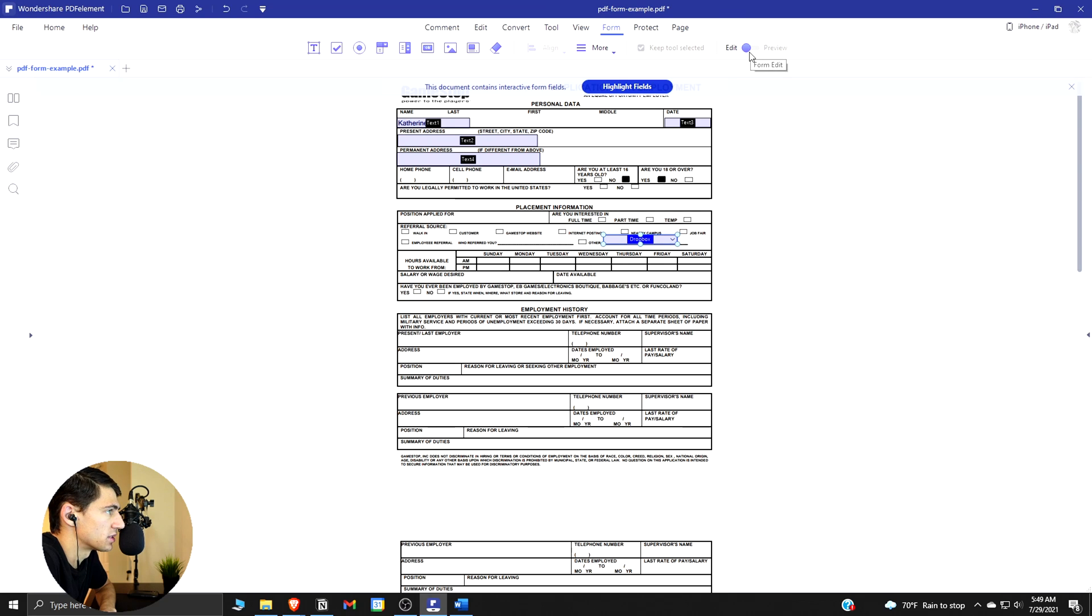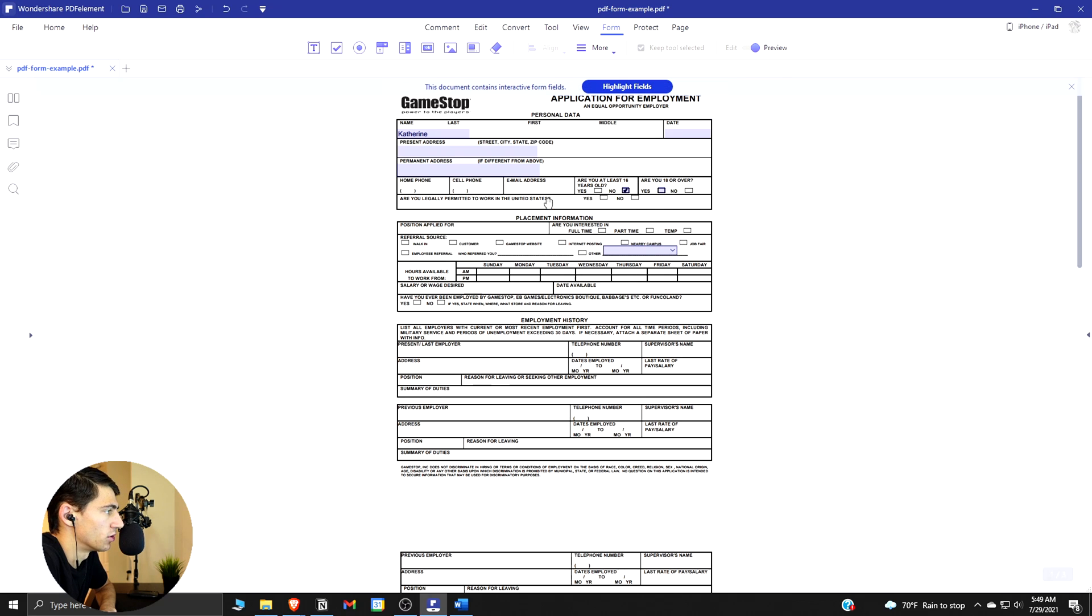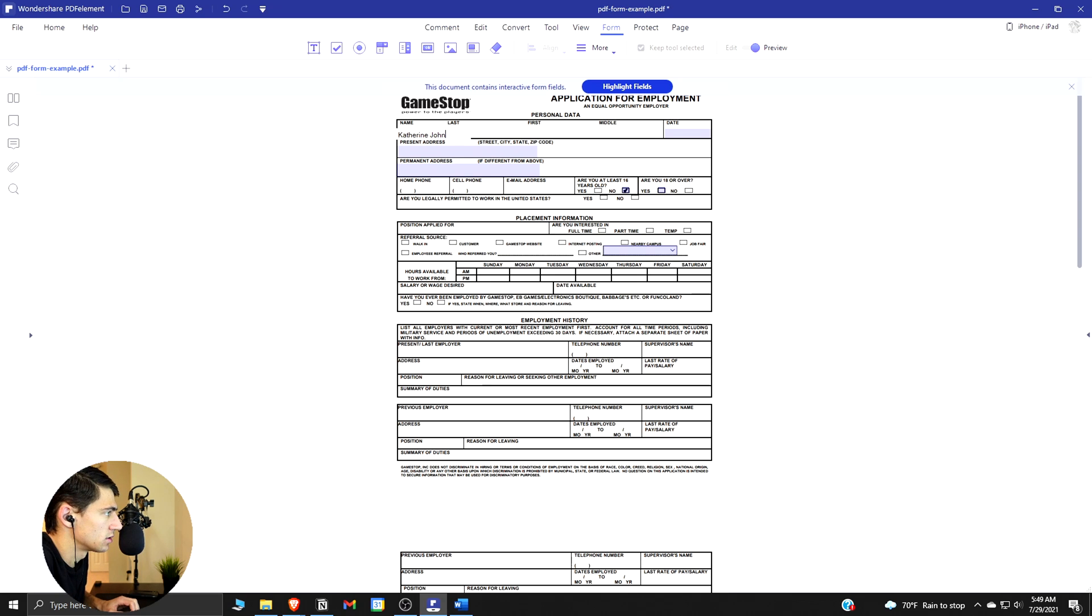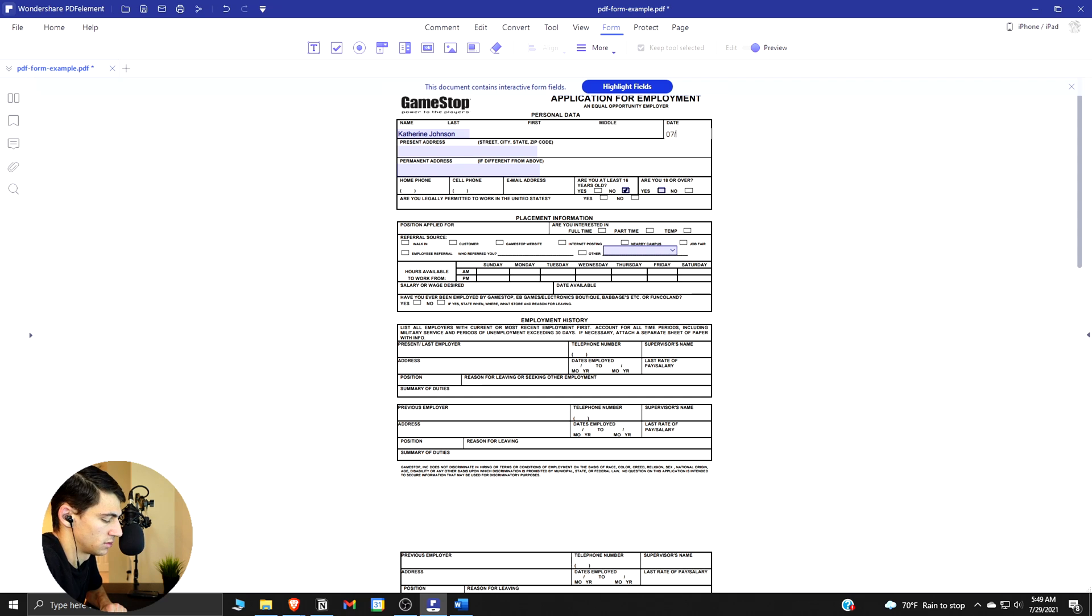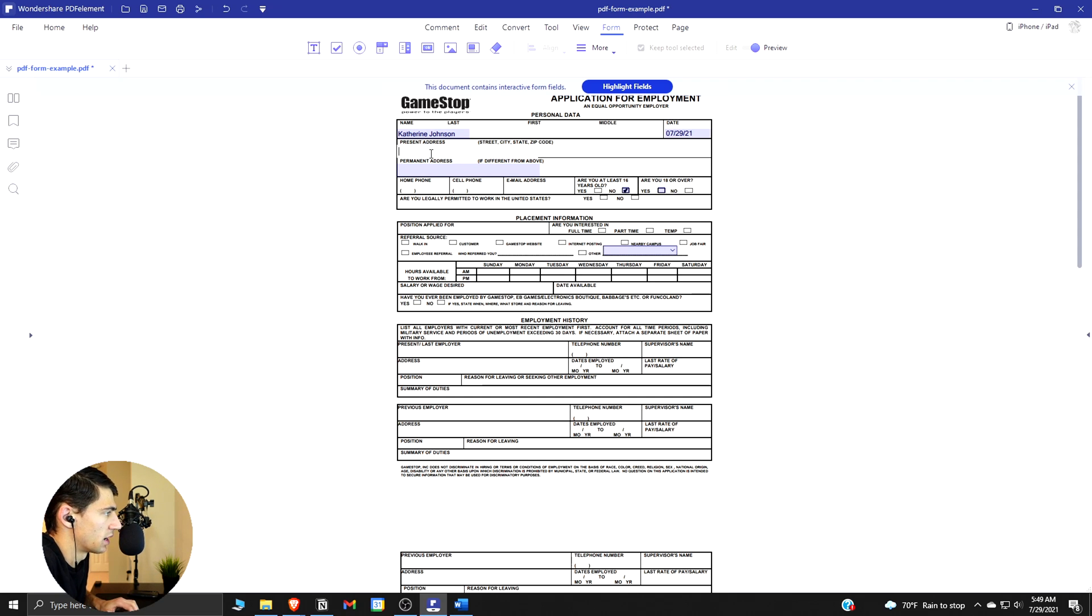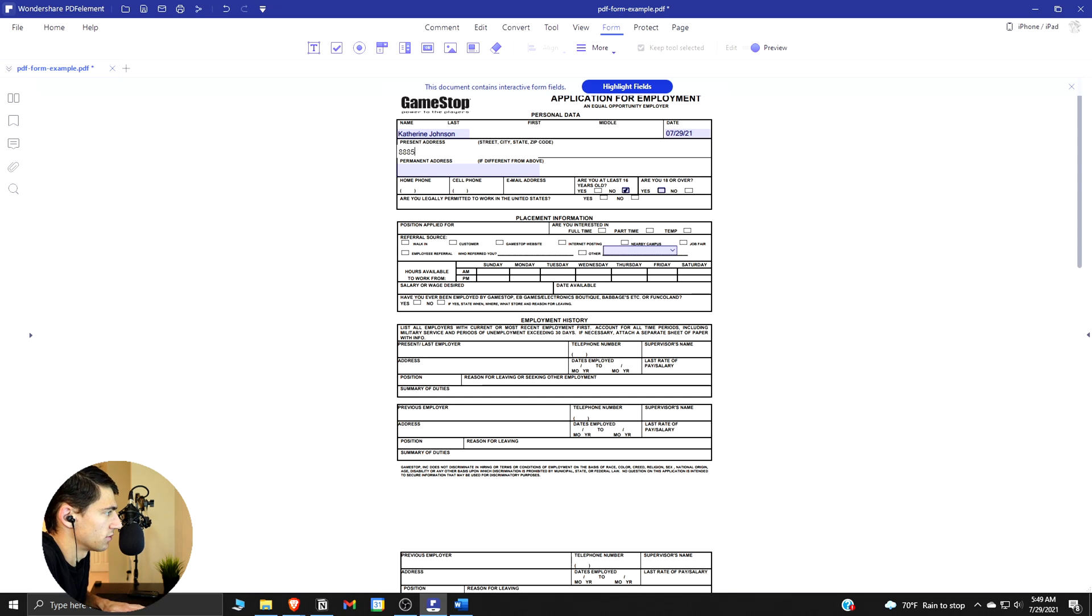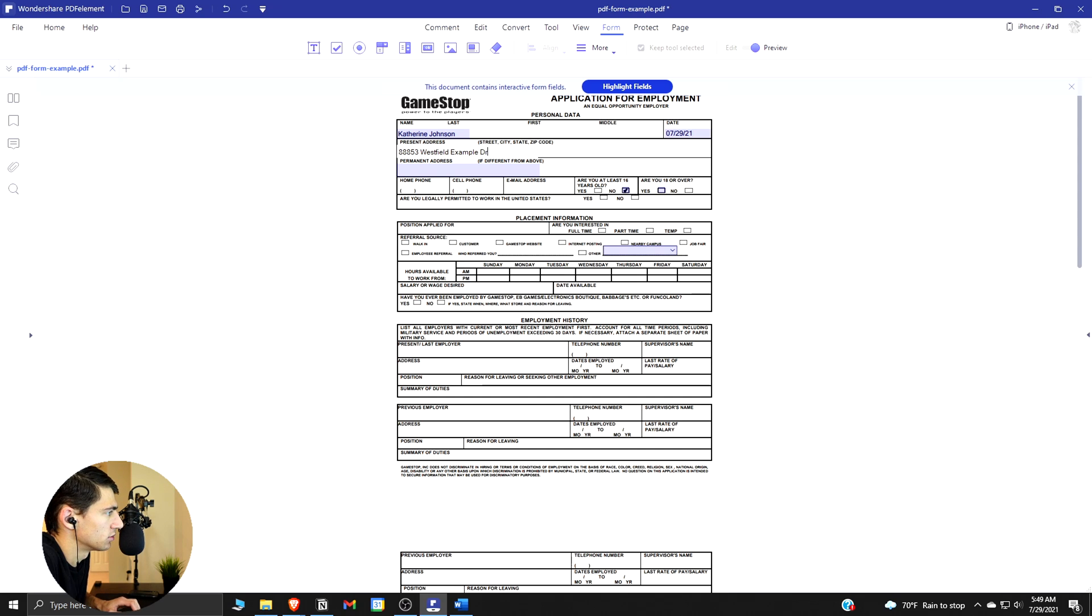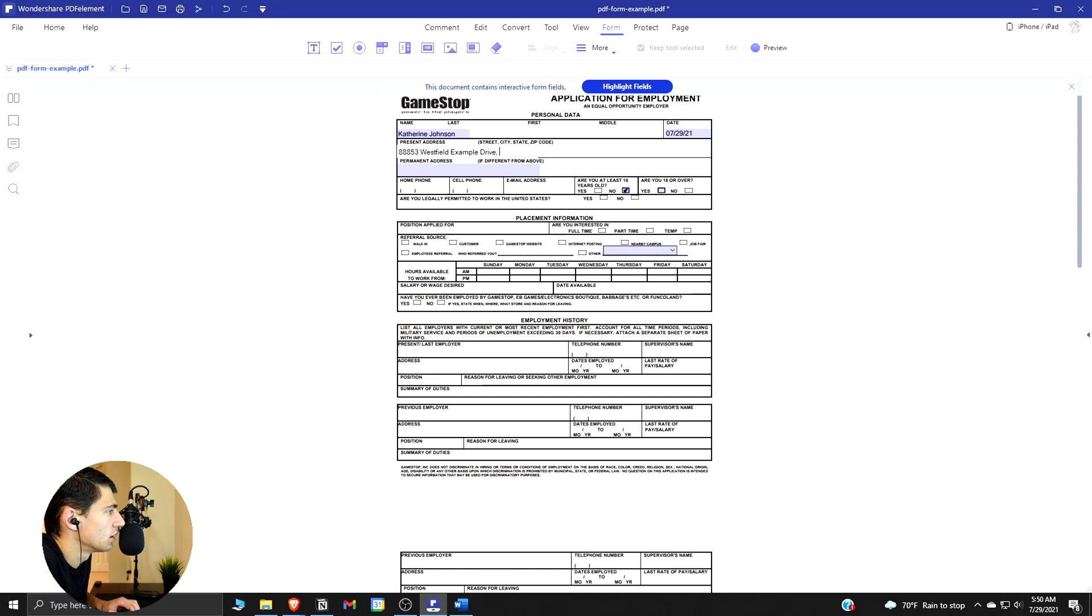And then if we go here and press Preview, we can actually go through and fill things out. So here's Katherine Johnson, date is today's the 29th, and then we have present address 558 or 888-5253 Westfield example Drive, Chicago, Illinois.